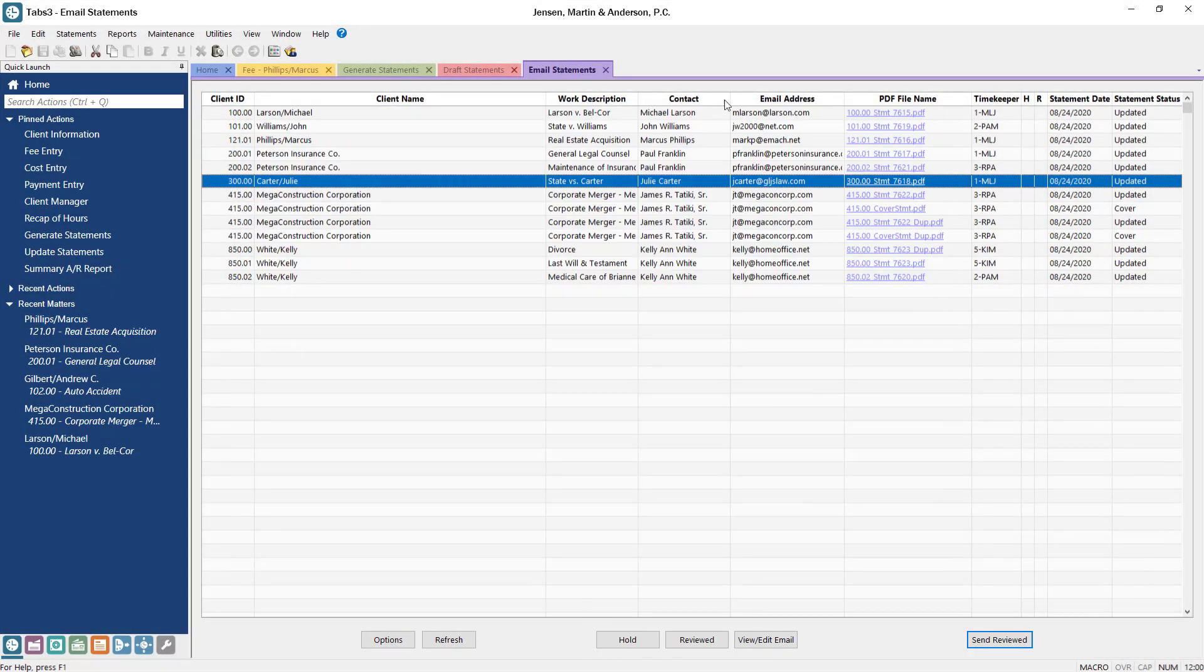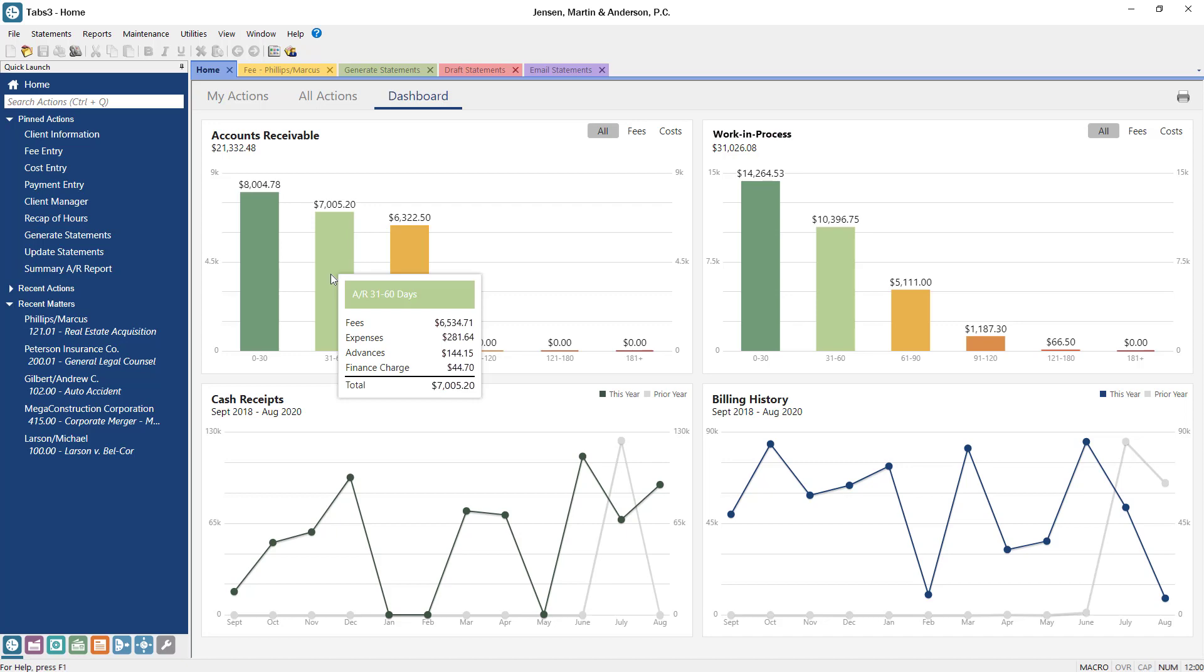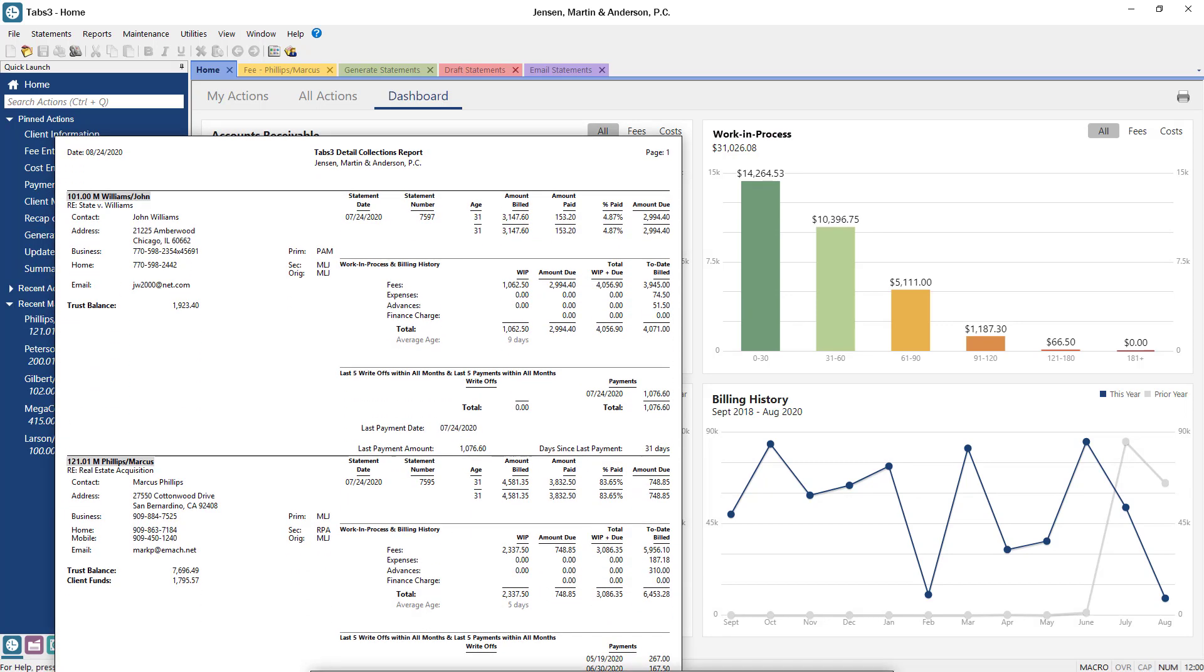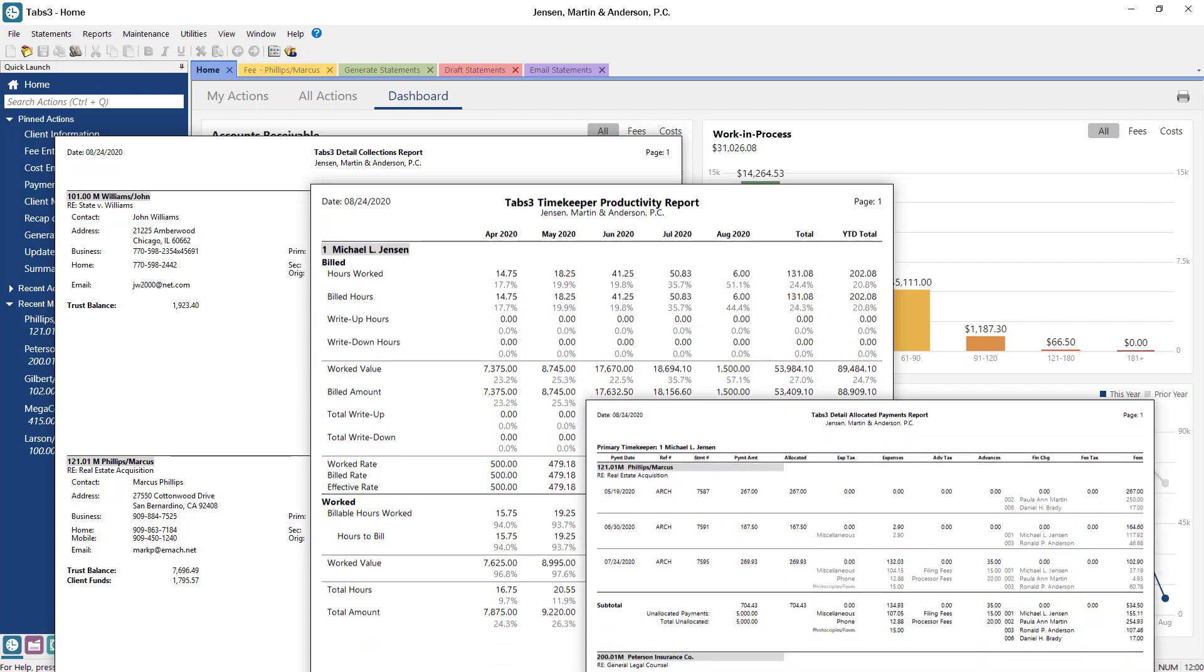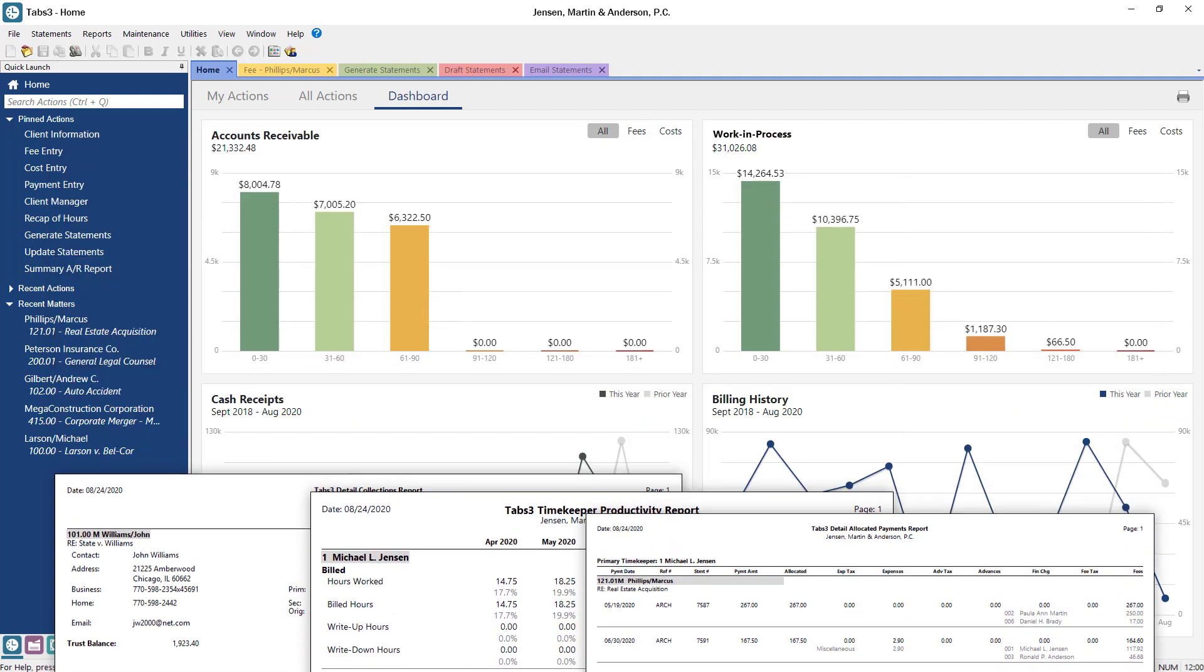The Tabs3 dashboard provides insightful billing and accounts receivable figures. Hover over the widgets or click on a graph to drill into the details. Keep track of the business side of your firm with detailed reports based on the information that matters to you most, like collections, productivity, and receipt allocation.